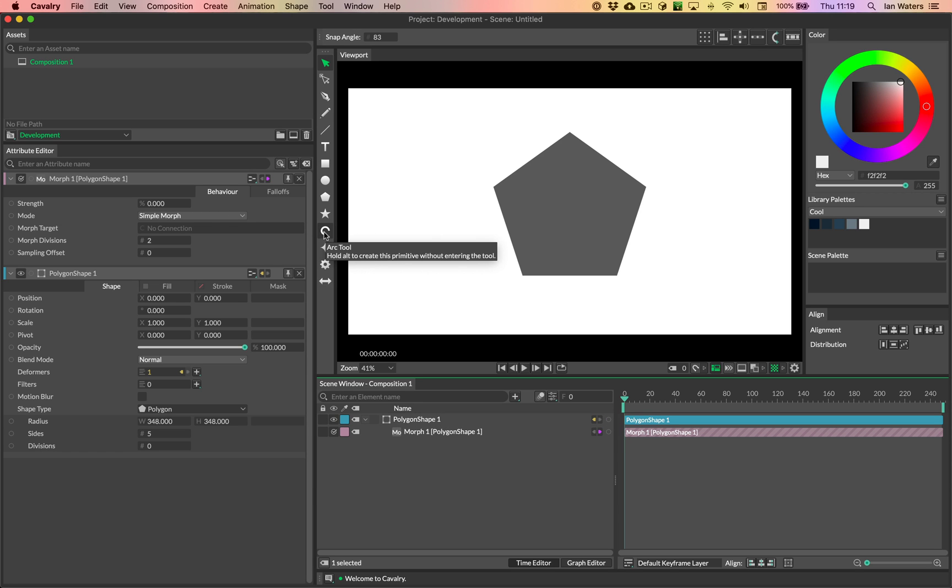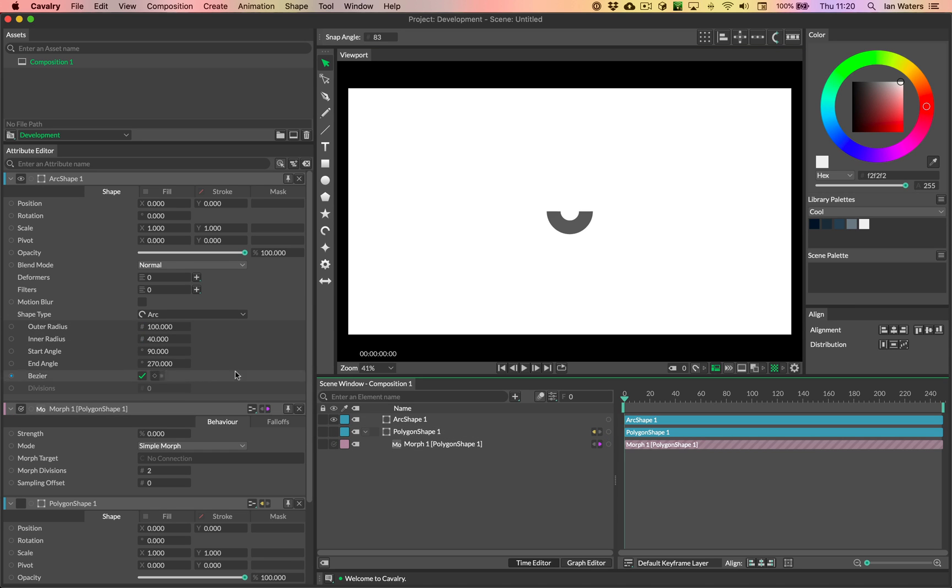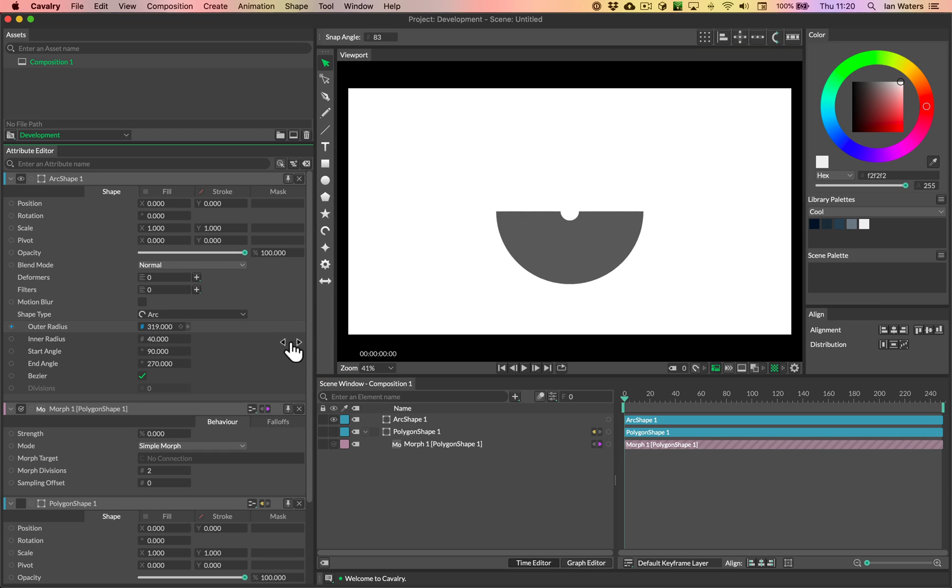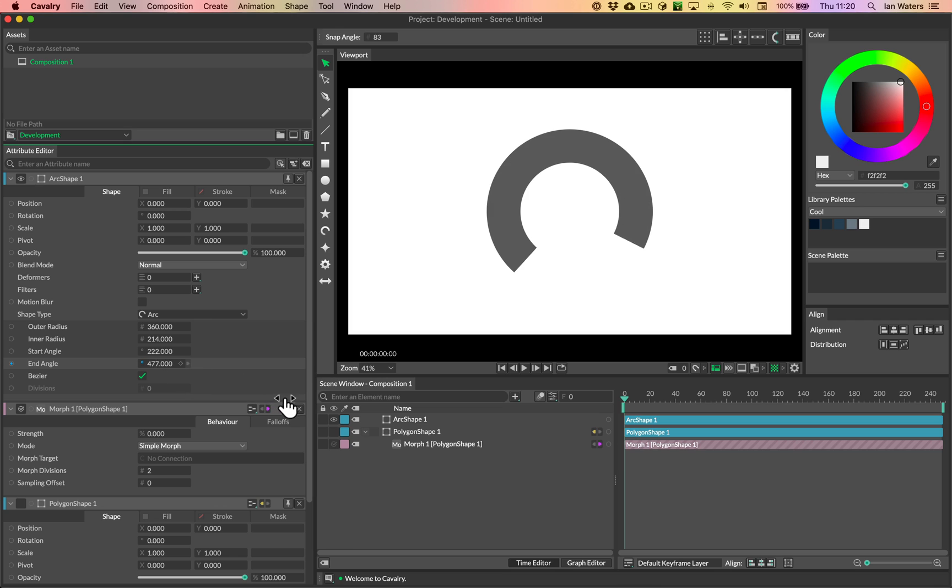So let's alt click on the arc tool to make an arc primitive. I'm just going to hide the polygon so that we can see this, and then I'm going to change the outer radius and the inner radius on the arc, and then change the start angle and end angle, like so.